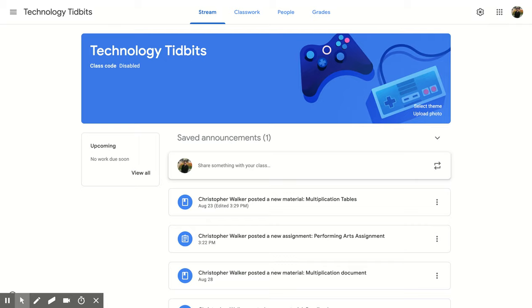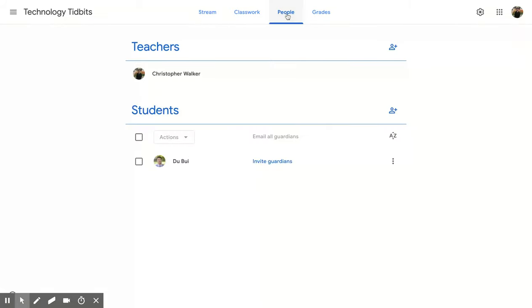So if you're in your Google Classroom, you're going to go up to the People tab and click on it, and you're going to scroll down until you get to the Students section.